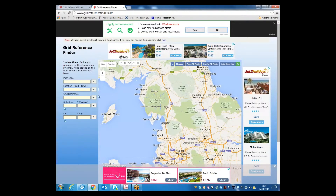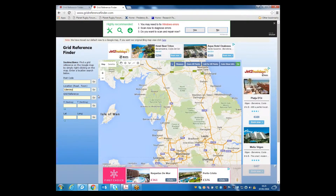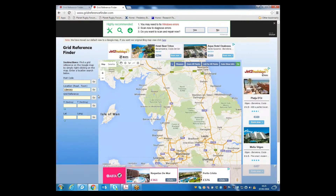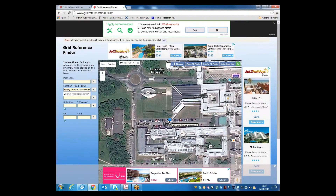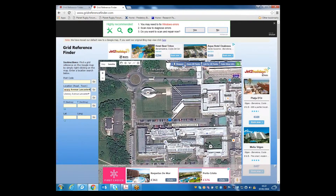I'm going to type in the road on which the Petri bird monitoring scheme is based, so that's Library Avenue, Lancaster, and it should find it — there we go. That's brought up a detailed map of the Lancaster University campus where we're based, and Library Avenue, and you'll see a blue pin here.